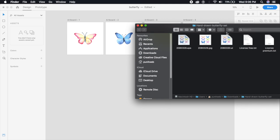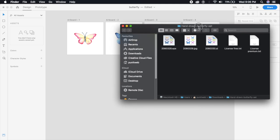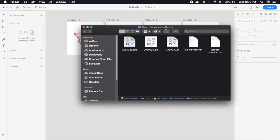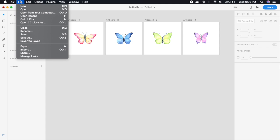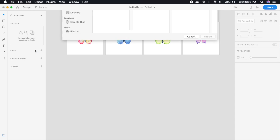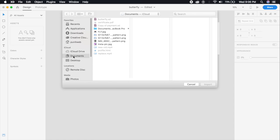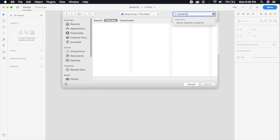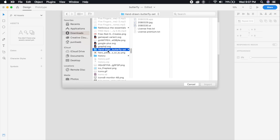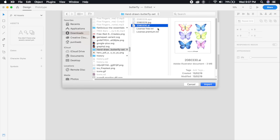Since you see here we have to import this .AI file, I'll just exit this and come back to XD. From File I will go to Import, and I'll go to Downloads and search for the butterfly folder. As you can see, hand-drawn butterfly and .AI file - so this is the file we want to import.